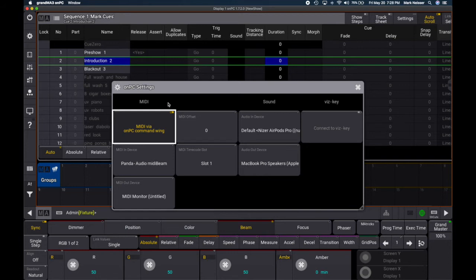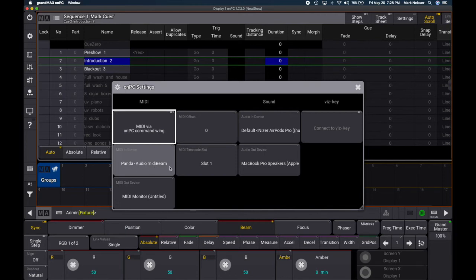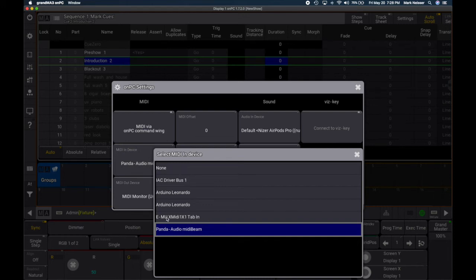Since I don't have a physical GrandMA in front of me, I'll bring MIDI in through a second MIDI device. My USB MIDI device is the output from QLab, and I'll use a second MIDI device as input to the virtual lightboard I'm running as software. I turn off the built-in MIDI input and select the Panda Audio MIDI Beam as my MIDI in device instead.